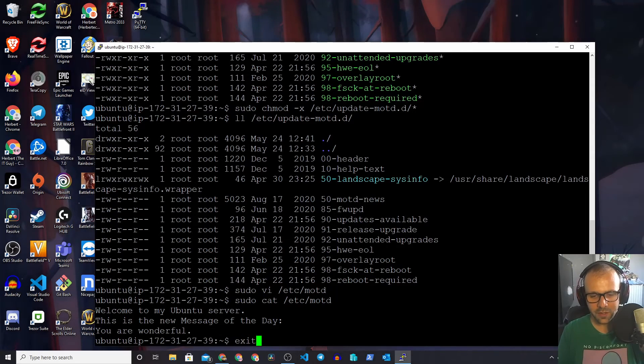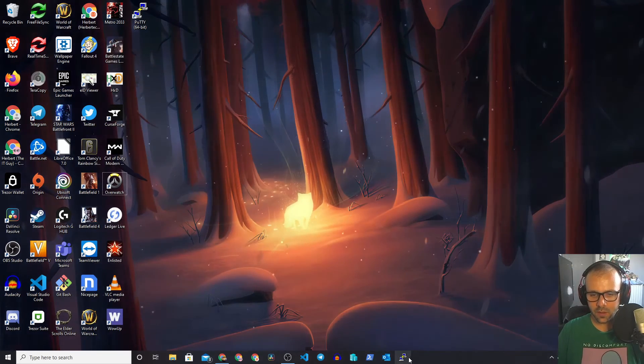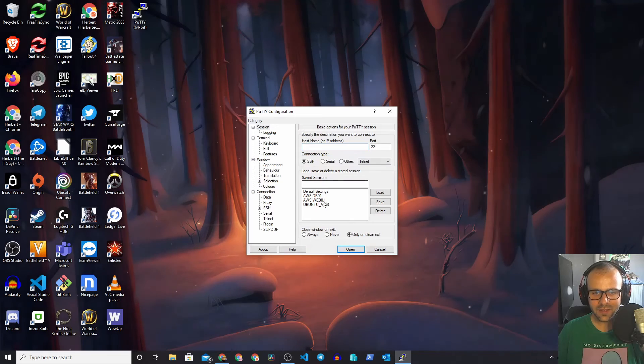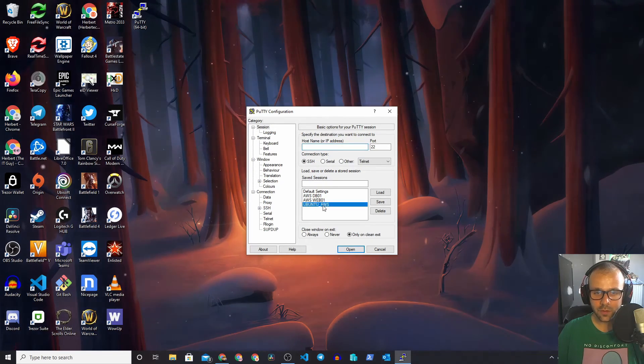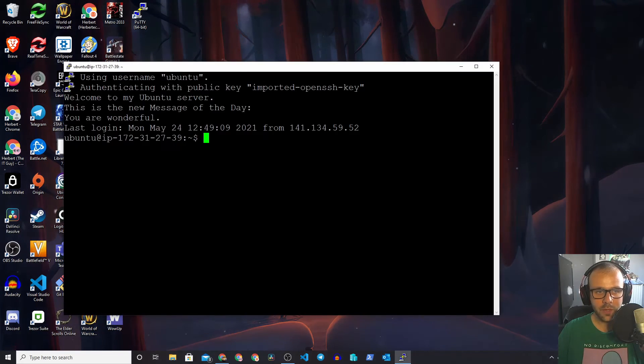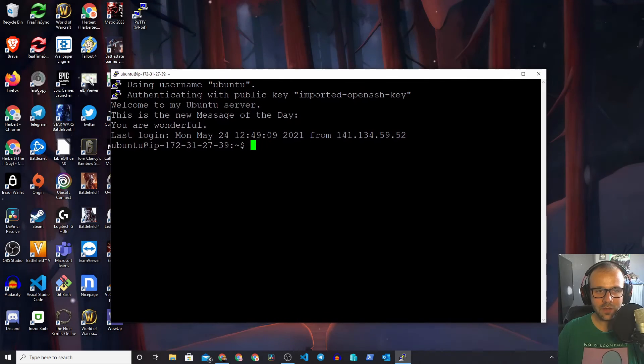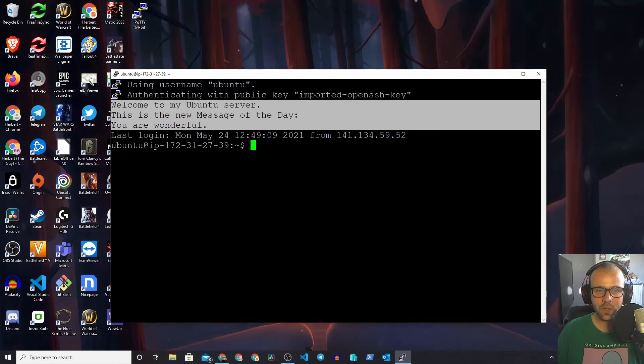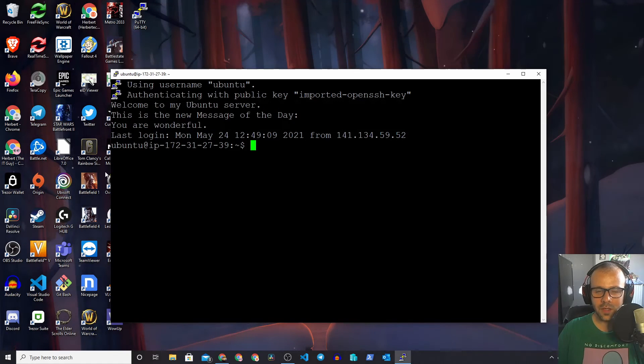Now let's exit out of here and let's open up PuTTY again and see what happens. We're going to go into ubuntu_aws. There we go. This is our new message of the day: Welcome to my Ubuntu server. This is the new message of the day. You are wonderful.